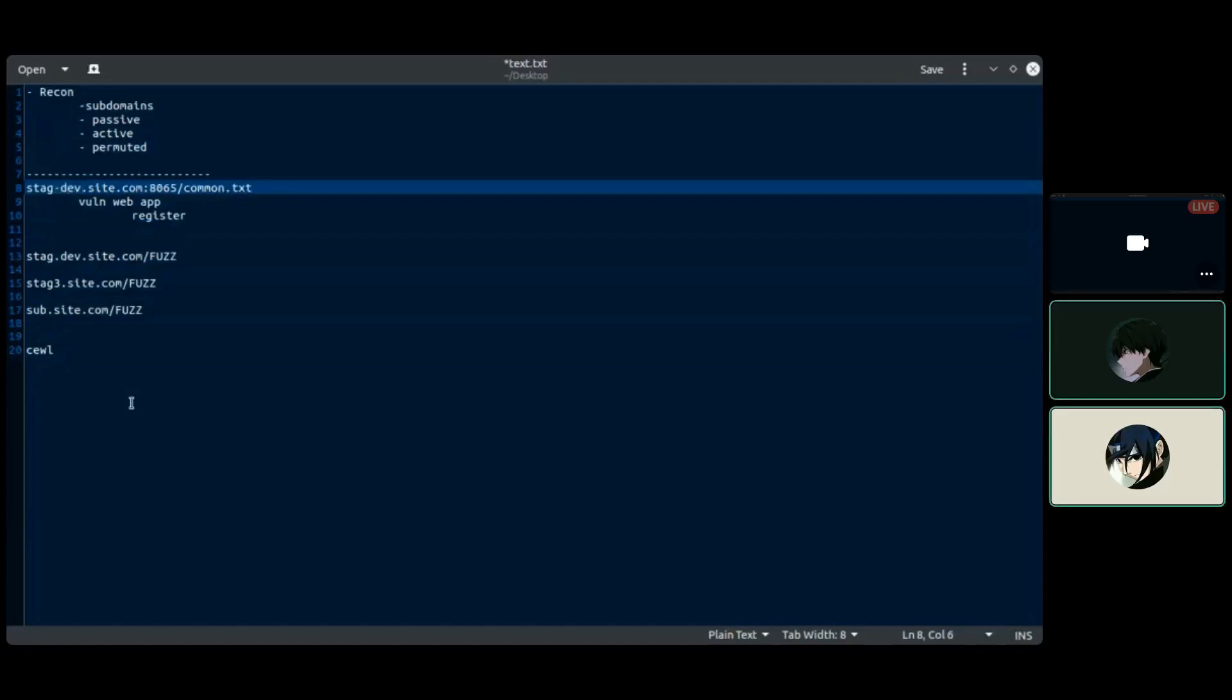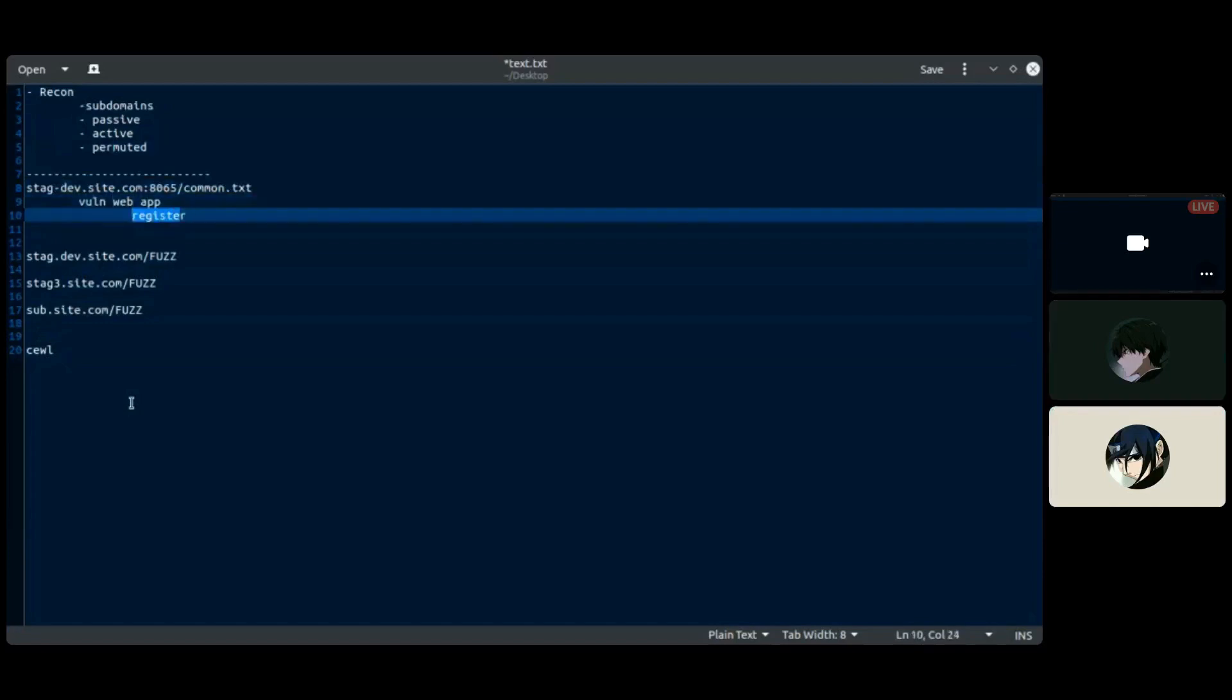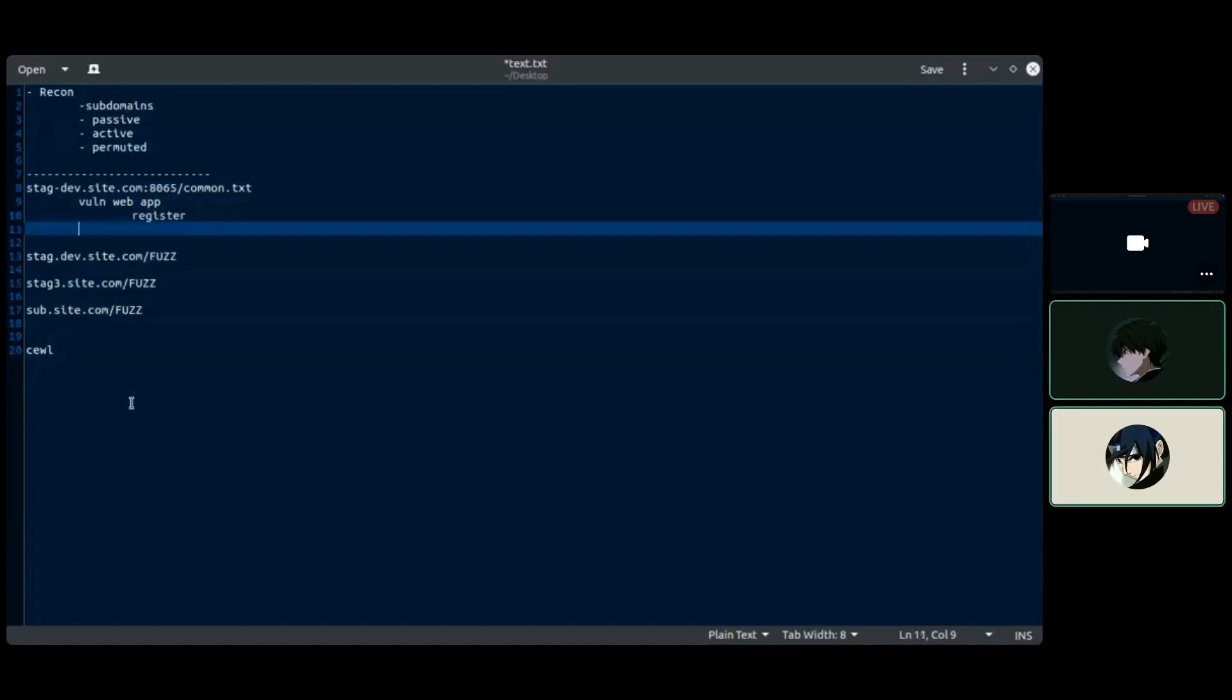If you see register are open there definitely you will get something interesting. And the interesting subdomain may look like stacking dev developer production, developer also maybe admin.